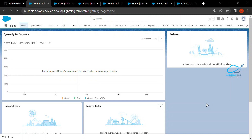Hello everyone, welcome back to my YouTube channel. This is Rohit and today I am going to show you the latest, or we can say the best tool in Salesforce, that is called DevOps Center. This tool is generally available so you can install and use it without any third-party software. There are several steps to follow, so let's get started without any further delay.